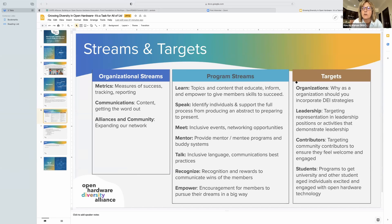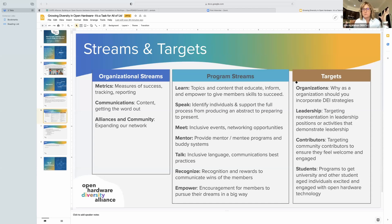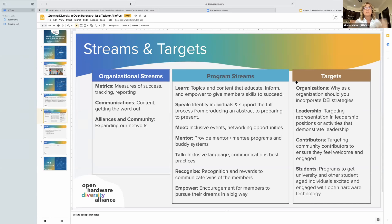When we look at our targets, we have organizations, and we also have a very specific target for leadership — identifying individuals we can encourage and give tools to for stepping up into leadership positions in the hardware community. We have programs targeting specifically contributors — people who are contributing code, developers, software developers, et cetera — and then students.